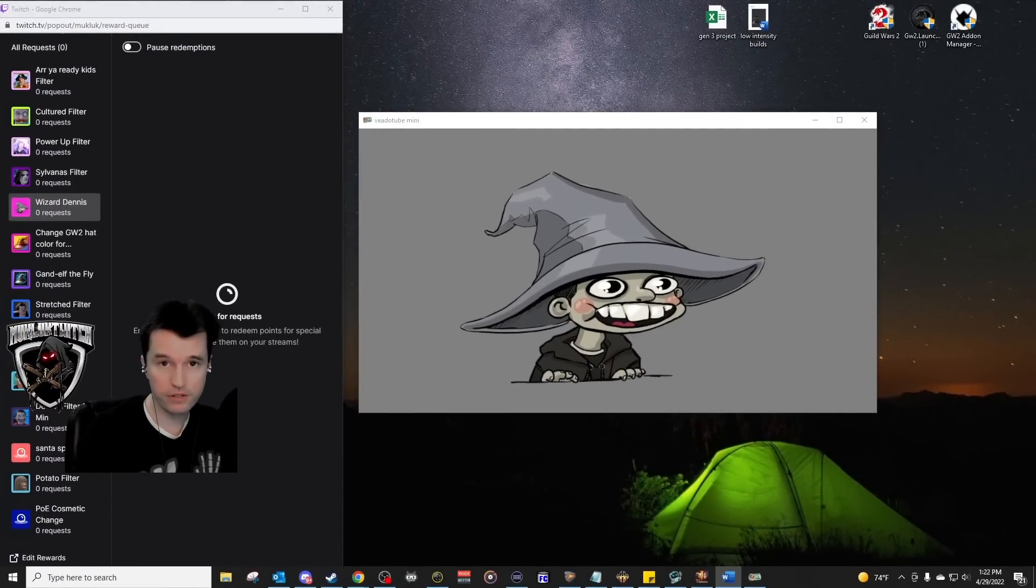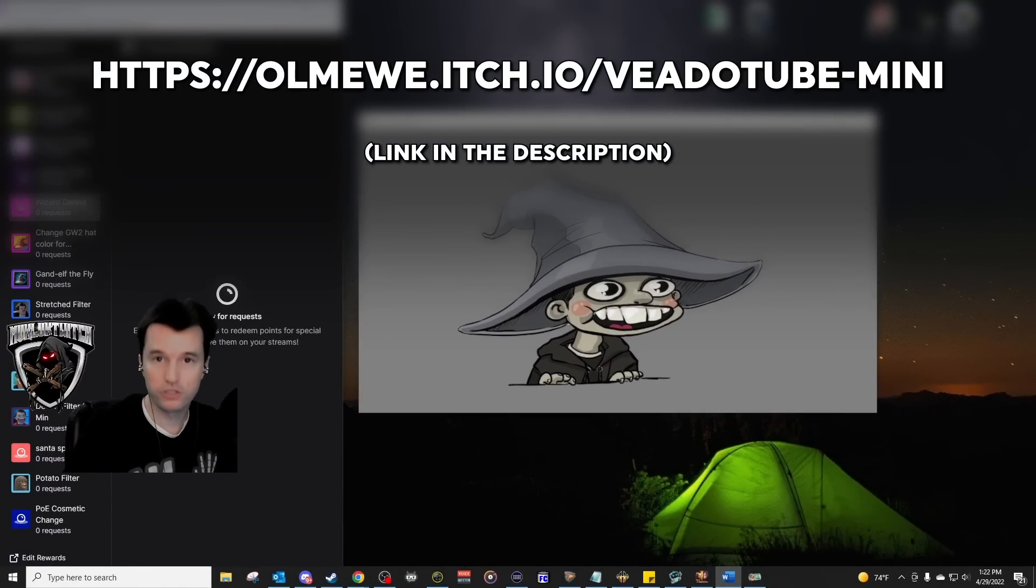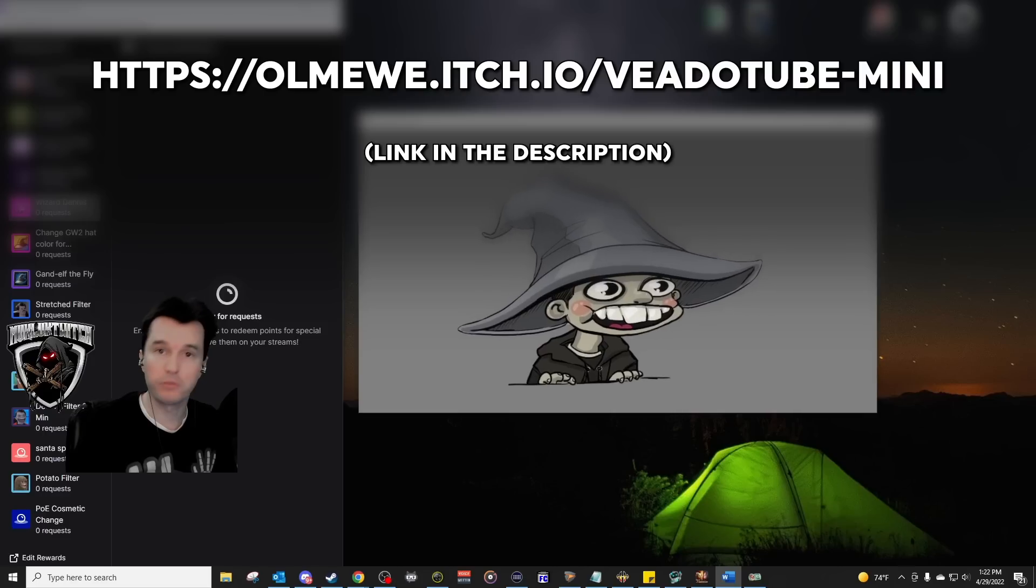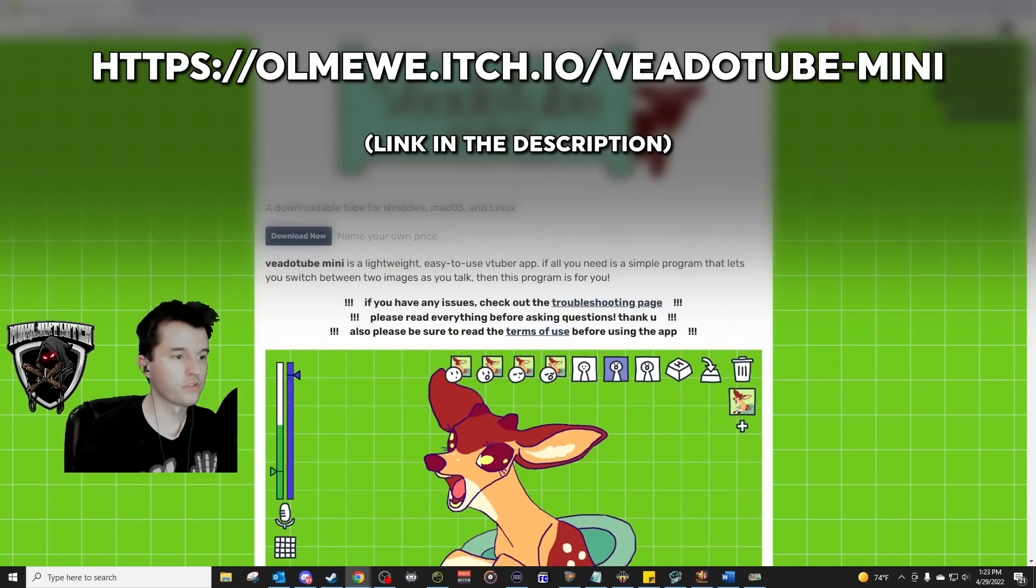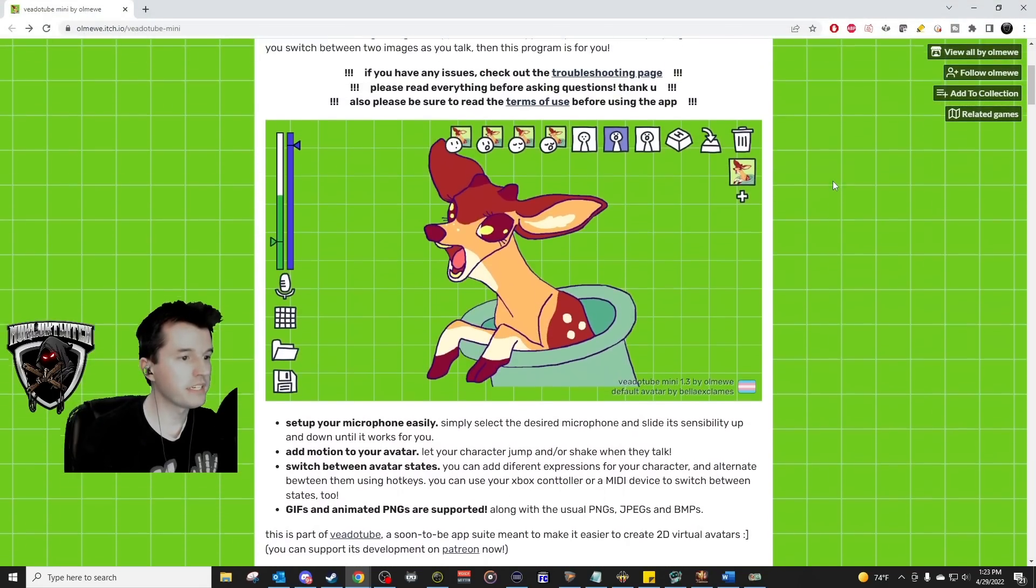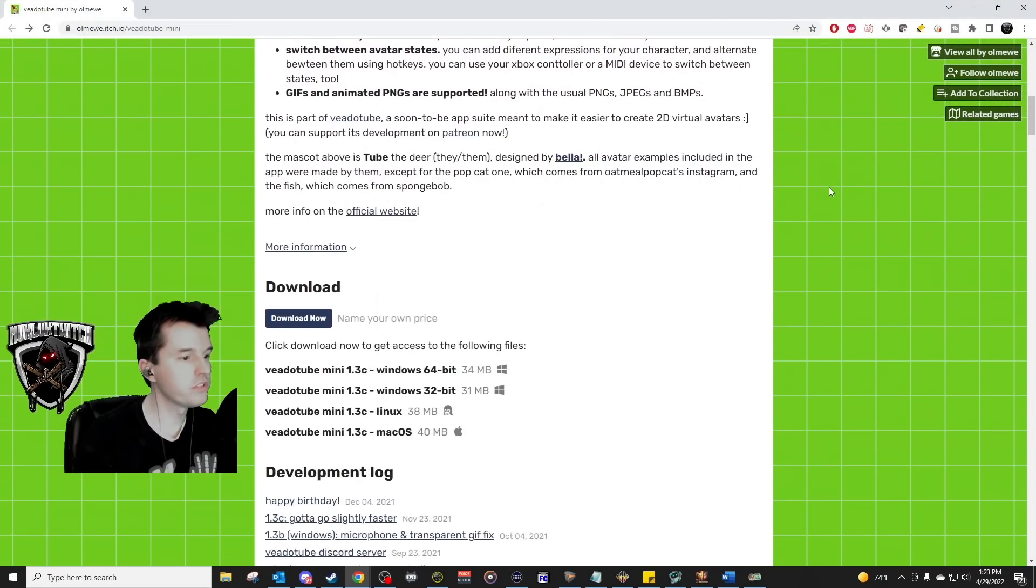Instructions on how to set this up. Go to the URL shown on screen now. It will be in the description down below to jump to the V80Tube website. There's lots of information here on the website if you need it or would like to read about it, but once you're ready, scroll down and download the file.